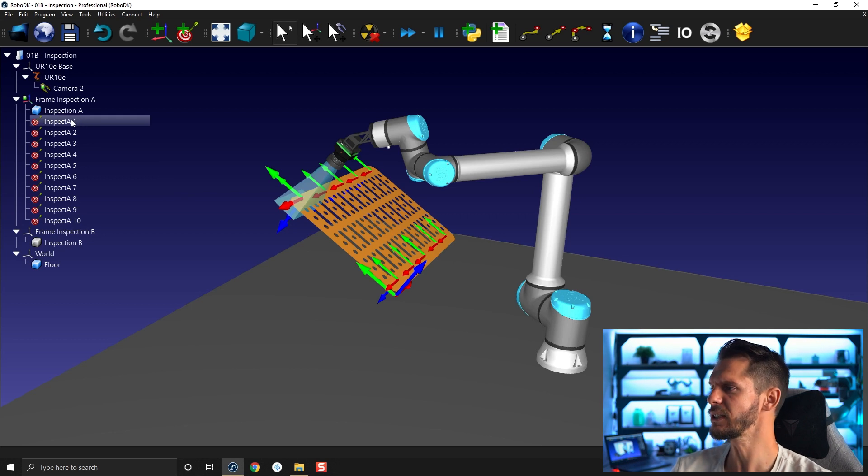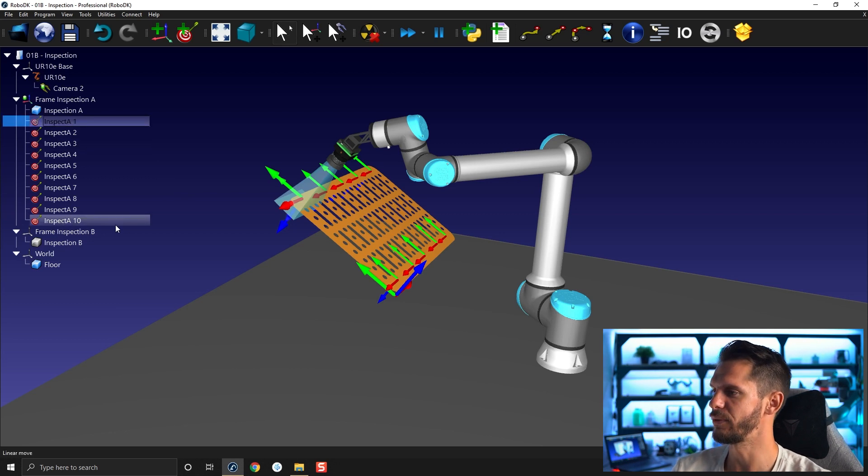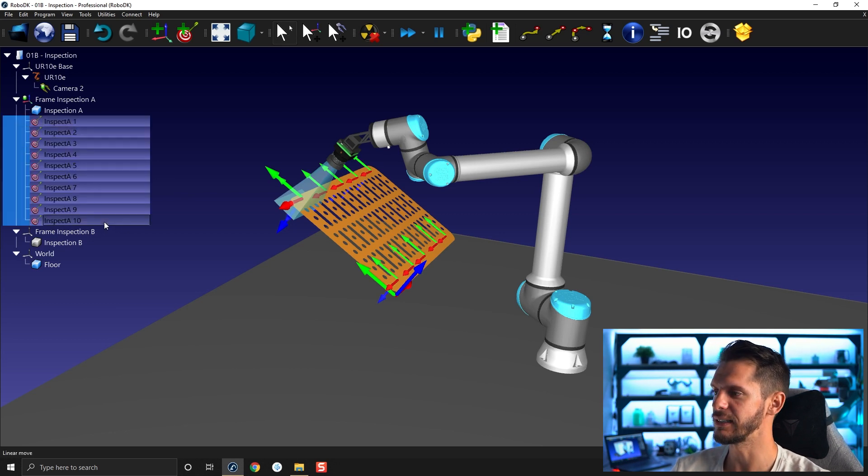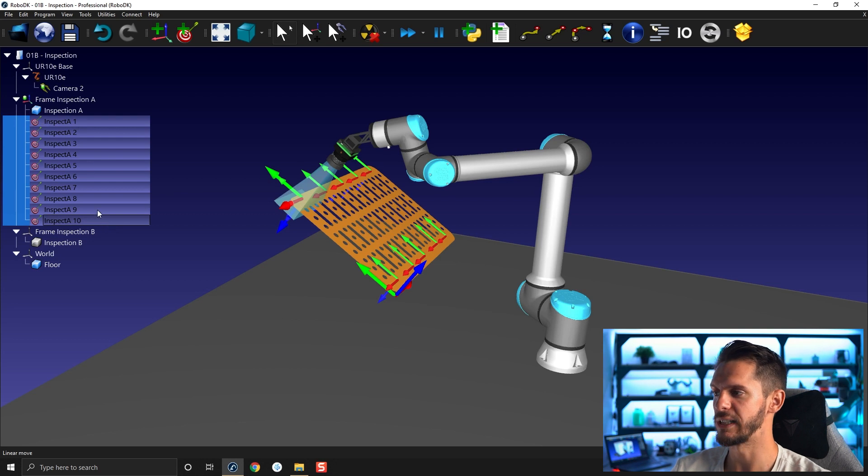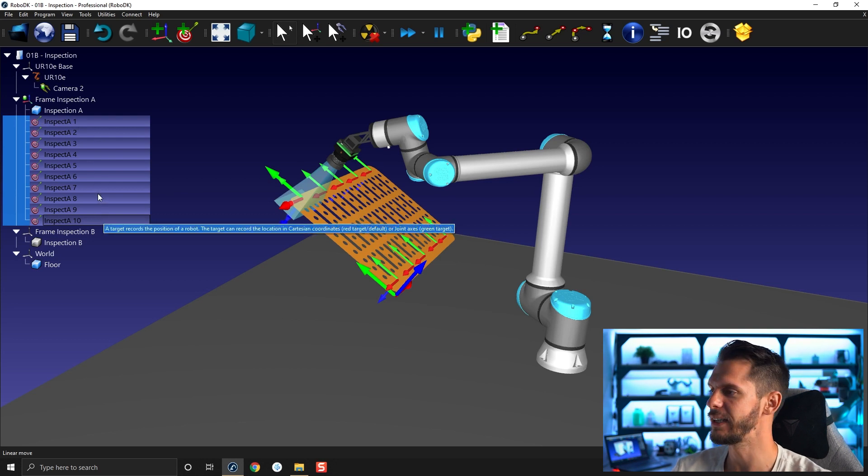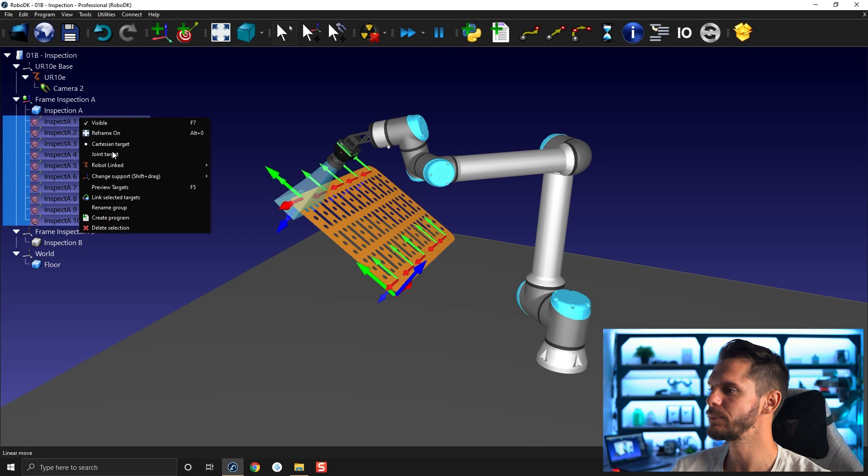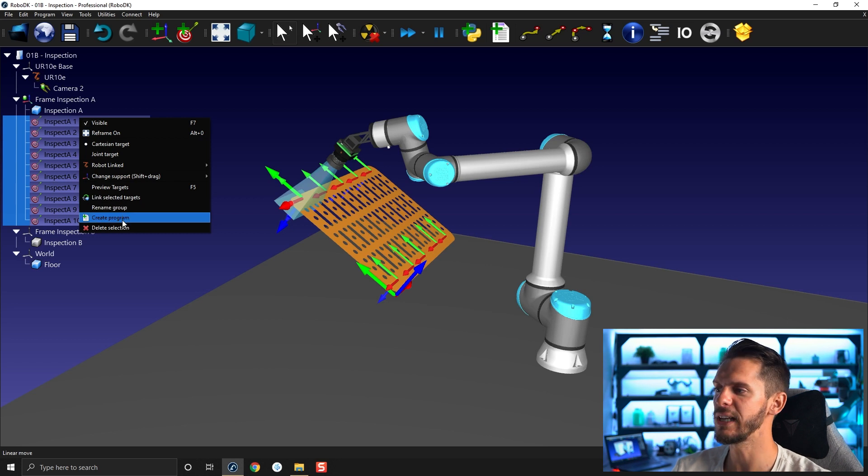If you select the first target, press shift and select the last target, you will select all the targets in the order they are here. You can right click on it and you can select create program.